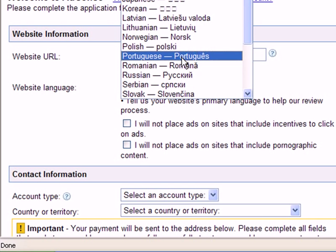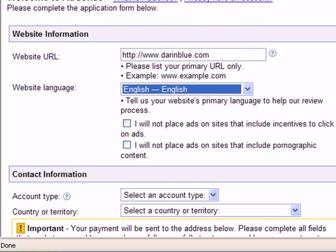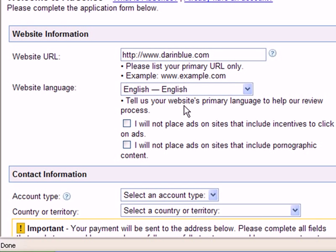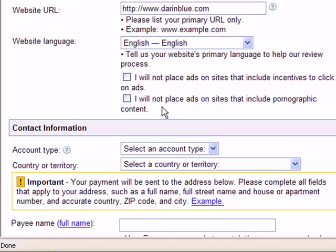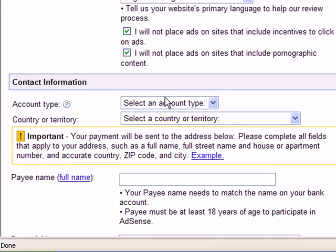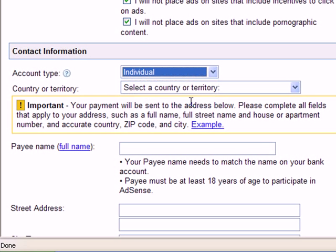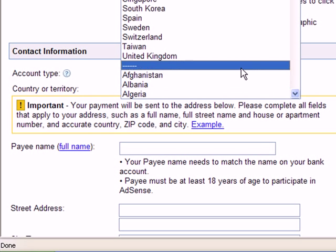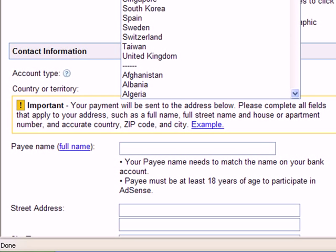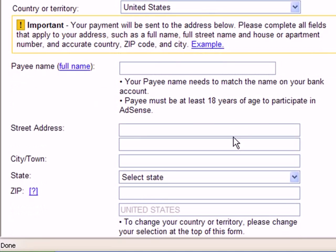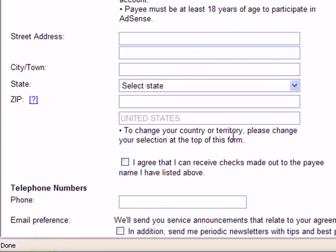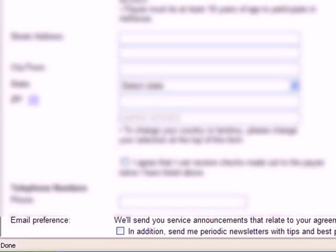Select your language. English. And you have to check here that you agreed to play by the rules that they specify. Go ahead and check both of those. I'll go ahead and click individual and United States and some payment information. So they have to know how to pay you and who to pay it to. Go ahead and put that in there.